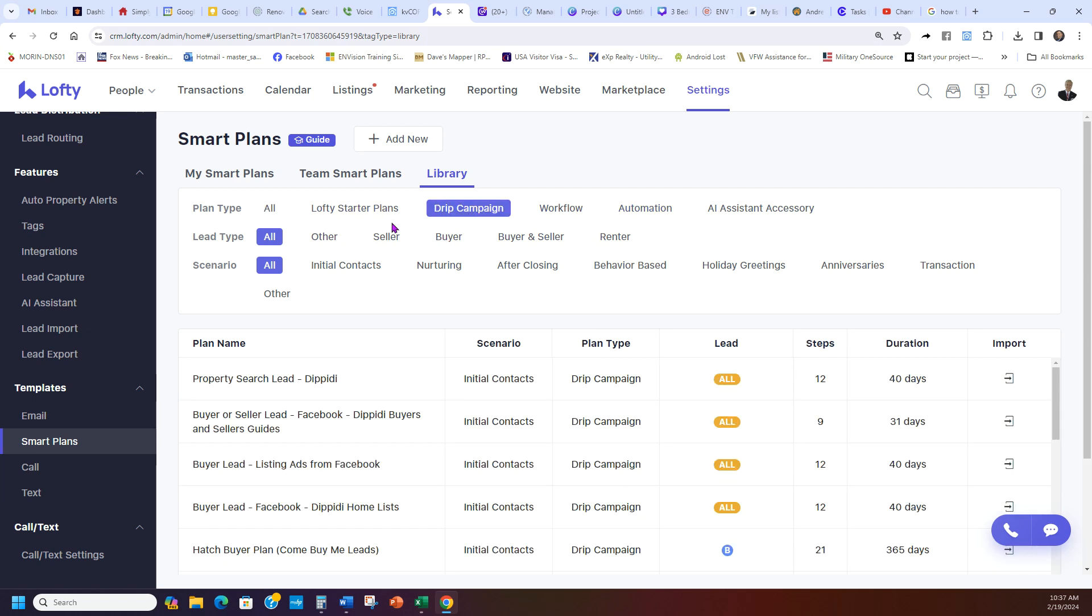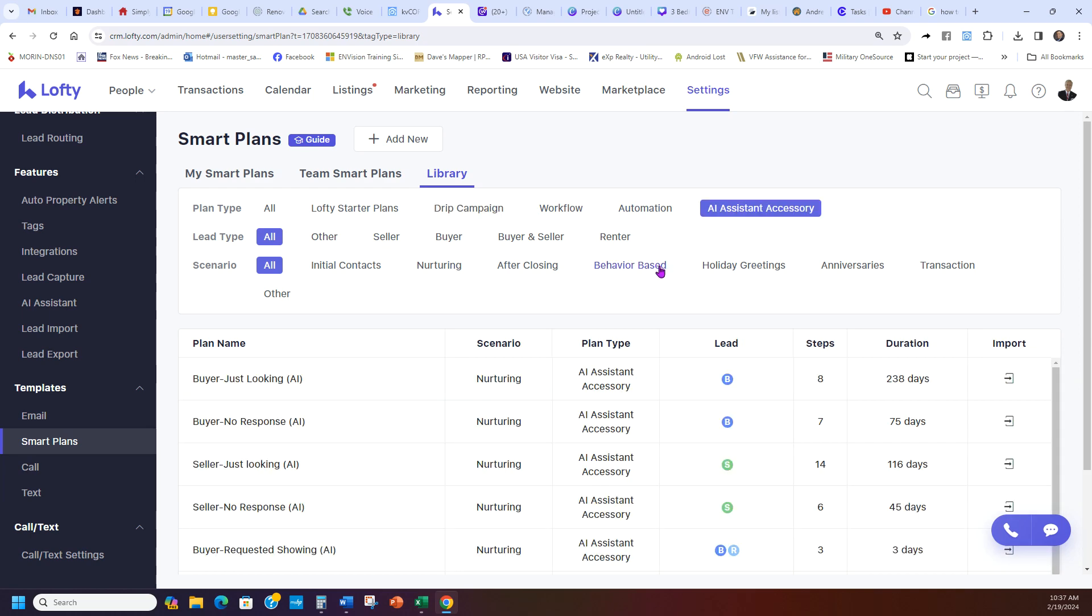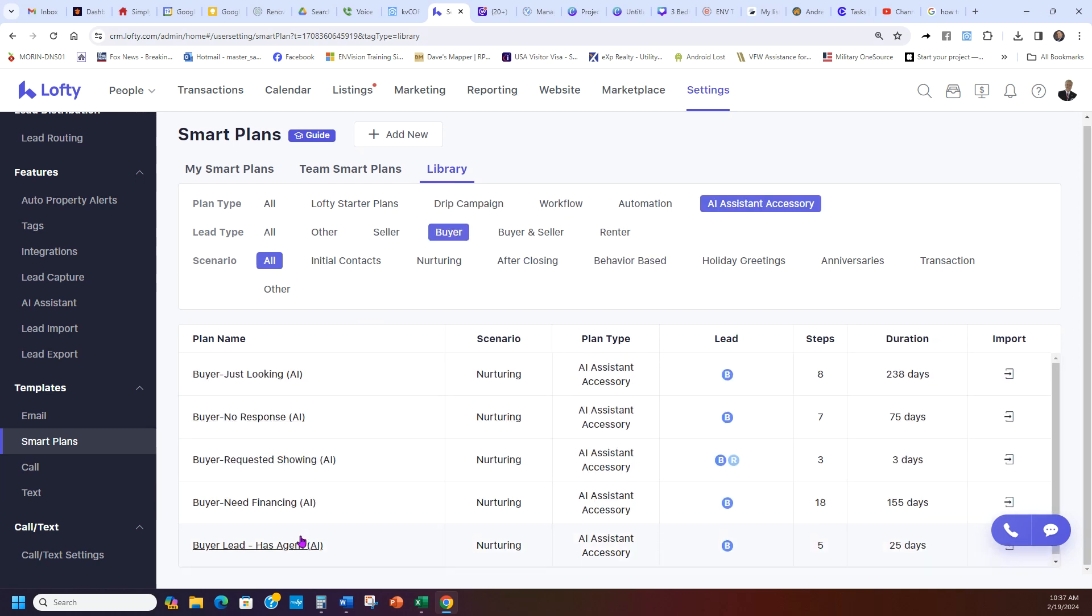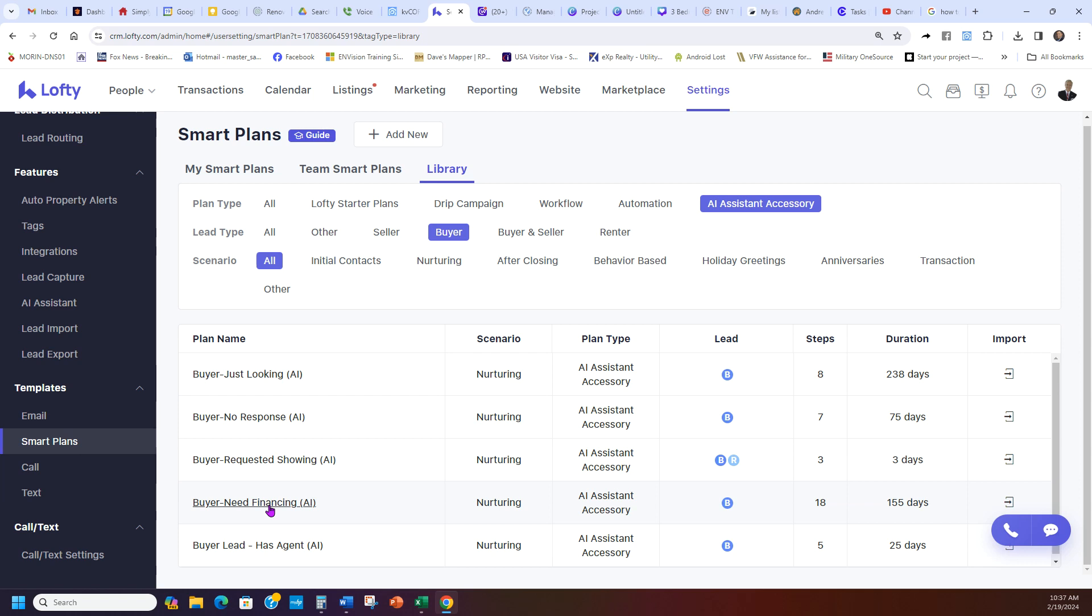I kept it simple and just showed you the drip campaigns. But if you wanted the AI assist for buyers, you can see right here these are the ones that are built in for AI for buyer. This is a buyer-renter. And then you can ask the buyer to do certain things like, hey, do you need financing? And the AI would talk to your buyer about getting ready for financing, getting pre-approved, things like that.